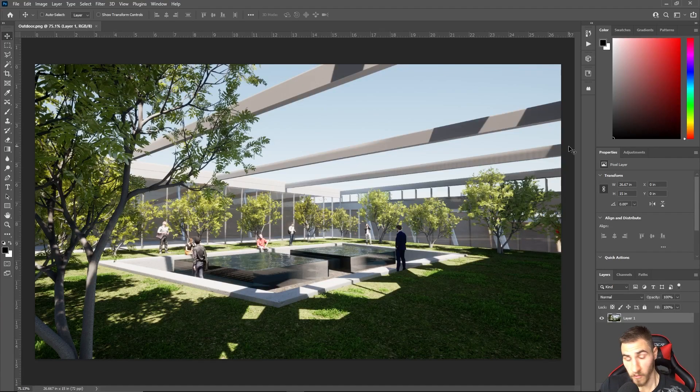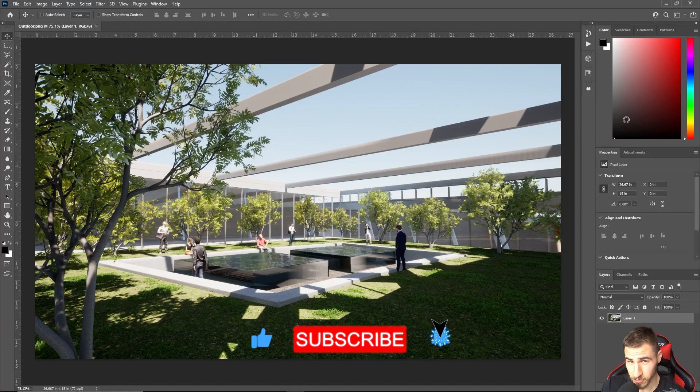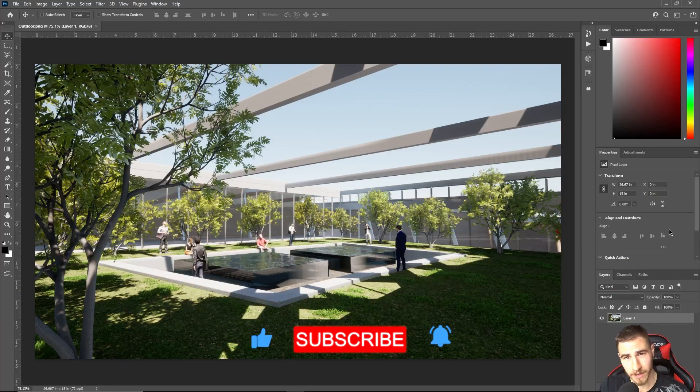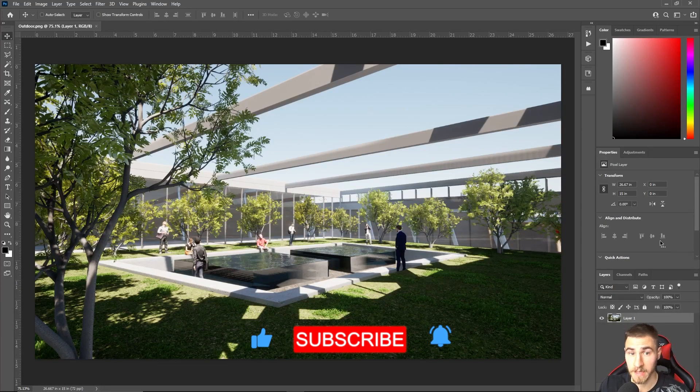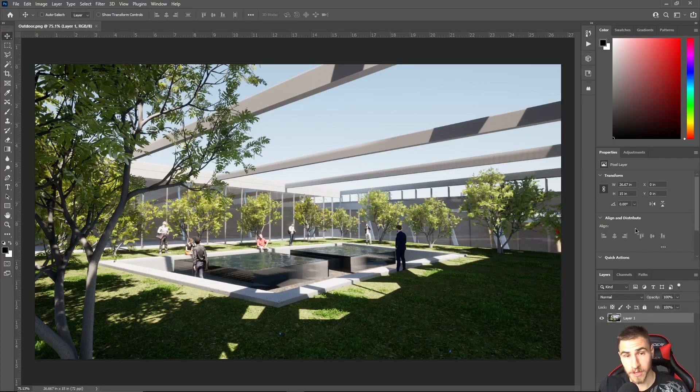Before we get into it, I do want you to demolish that like button if you, in fact, learn something because that's kind of why you're here. And maybe you just end up liking the video. That's when you'd demolish it as well.